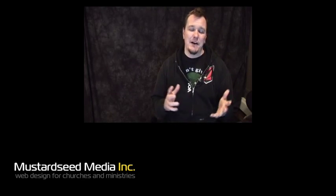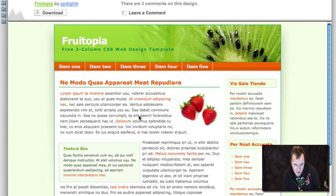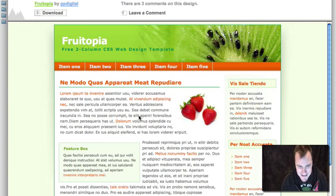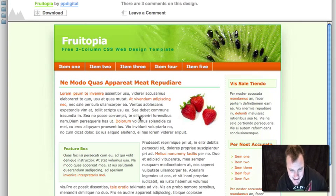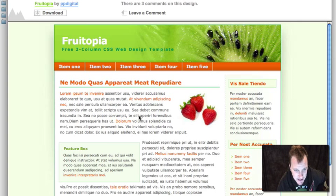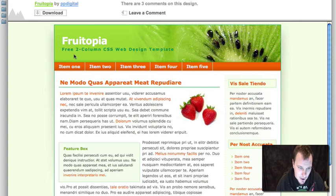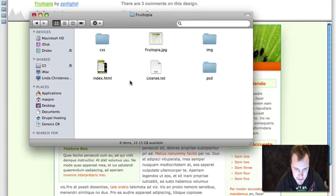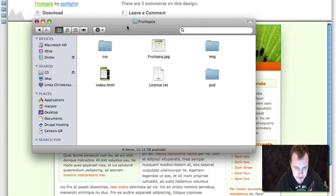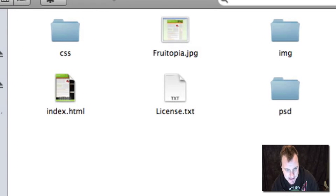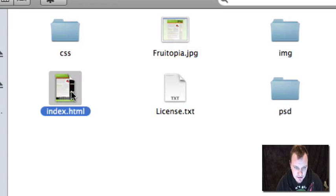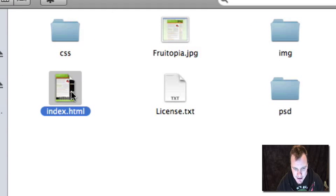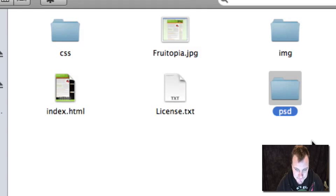So let's dive right in and look at the pieces to make this happen. I went to opensourcewebdesign.com, and I'm going to download this theme that you see here. It's called Fruitopia, and I've already downloaded it. Once you download it, here's the file structure that you get in this package. They're just giving you a single index.html file, the main page layout, only one page. They're nice enough to give you the Photoshop documents.